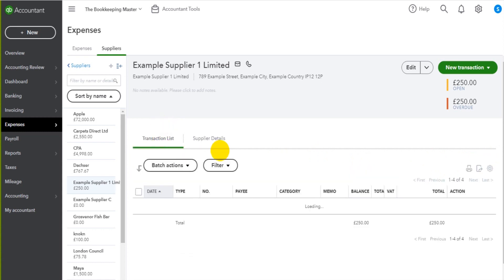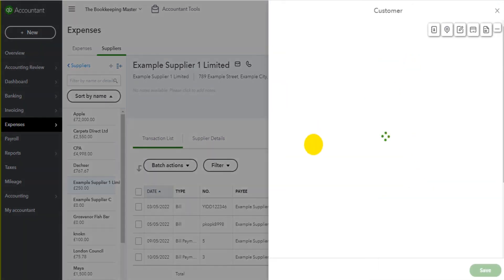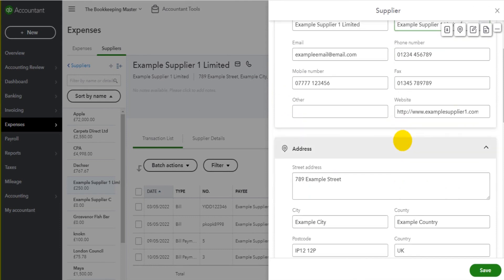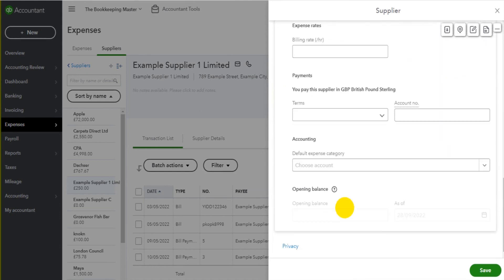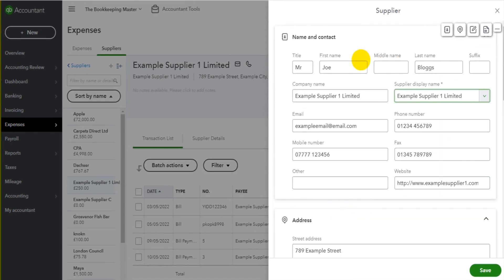Alternatively if you're not on the supplier details tab you can click edit at the top right here. Either way you're taken to the original supplier record screen. This is the screen we filled out to create this supplier, to add this supplier to QuickBooks Online.